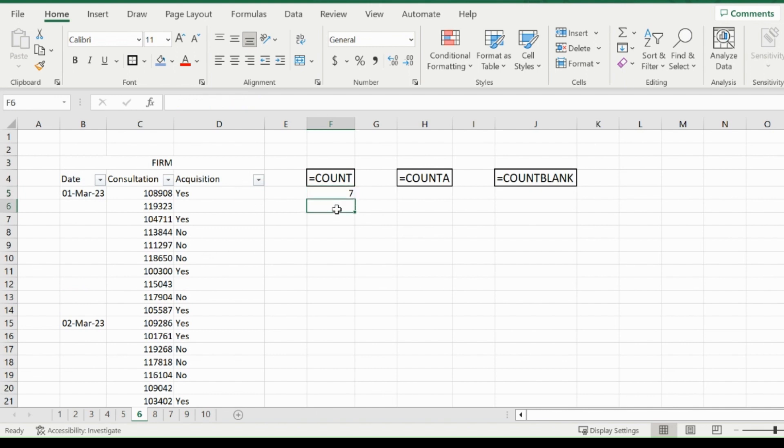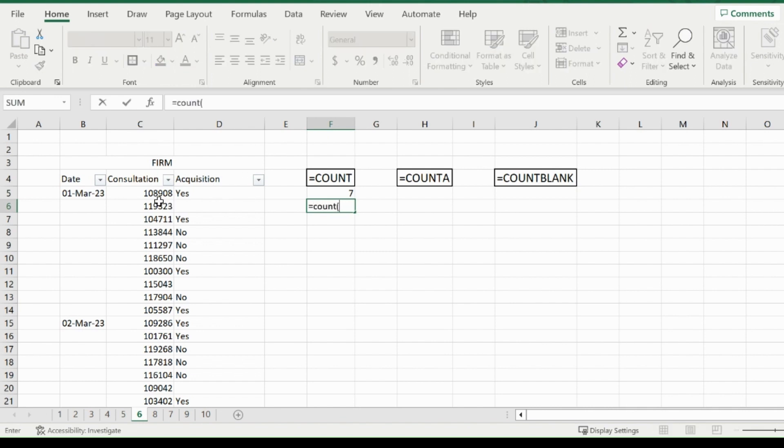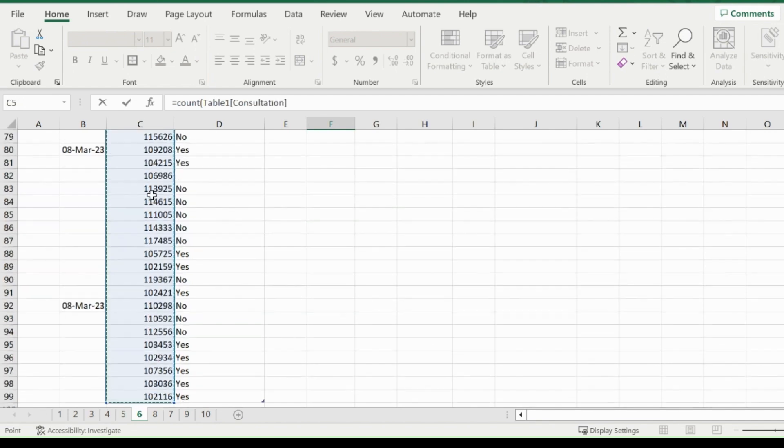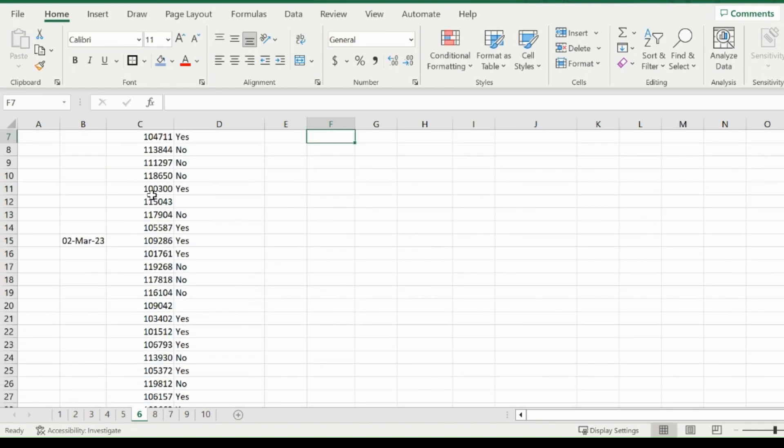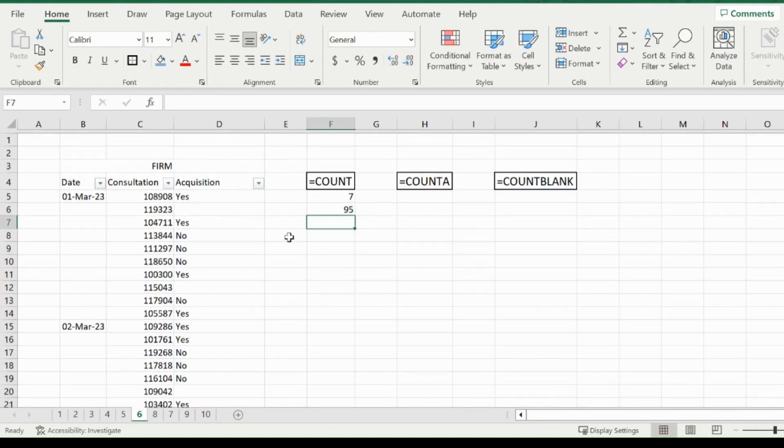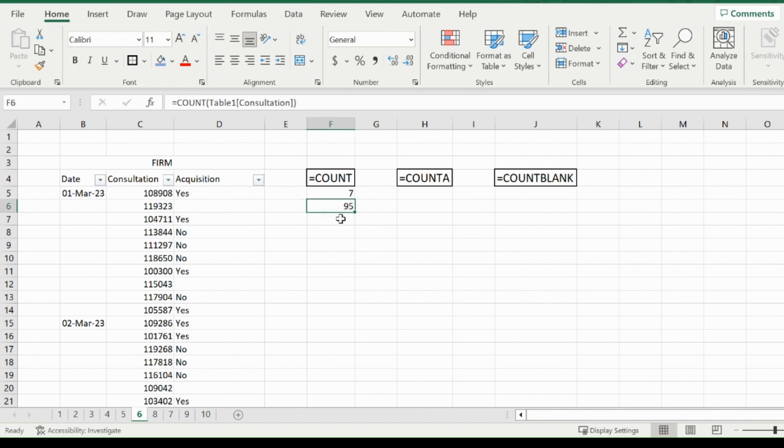If I wanted to find out exactly how many consultations there were, I would type in equals COUNT and then highlight the consultation column. 95. I had 95 consultations completely.